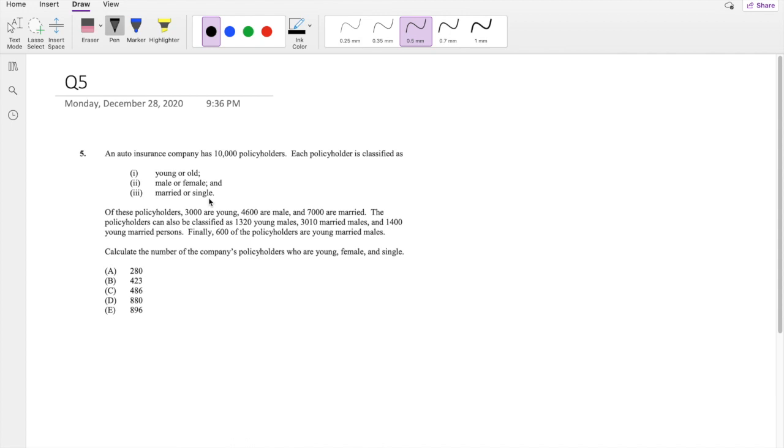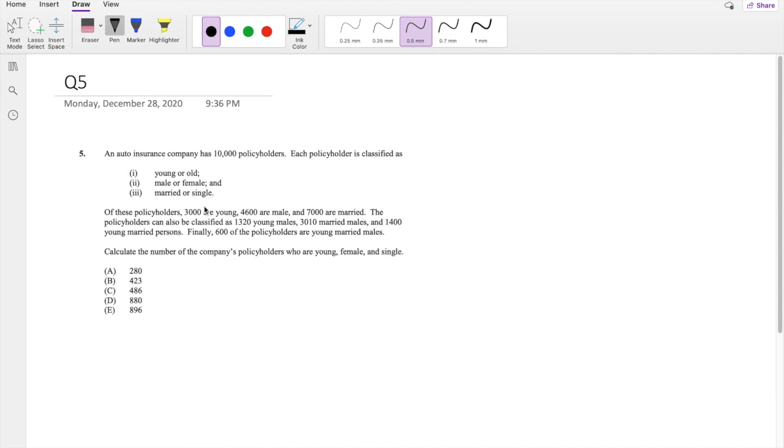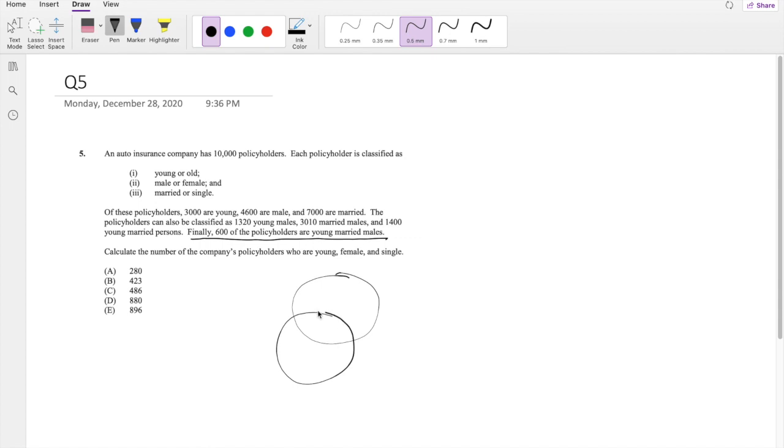So as always, with any triple Venn diagram questions, I like to start from the bottom up, looking at what information they give you that has the joint of all of them. So then I can start drawing my little triple Venn diagram here.